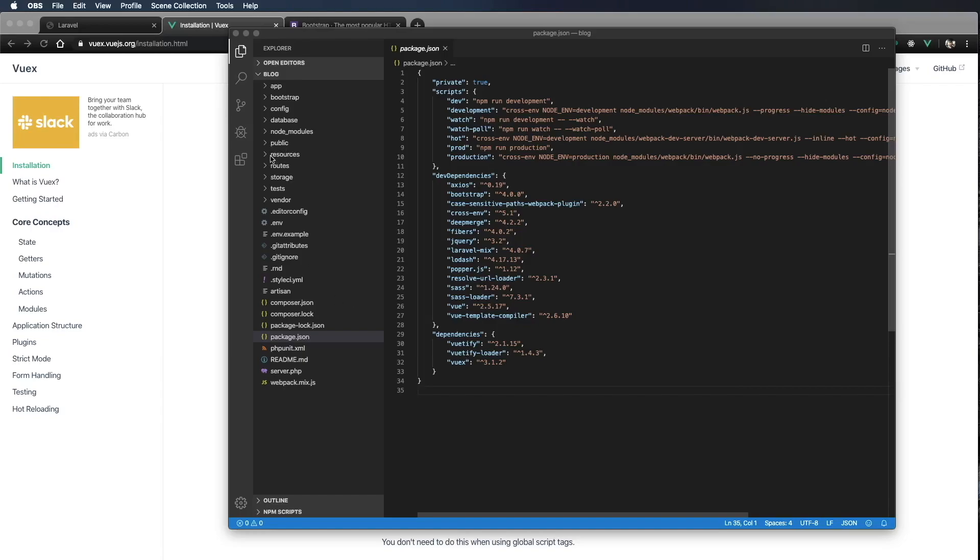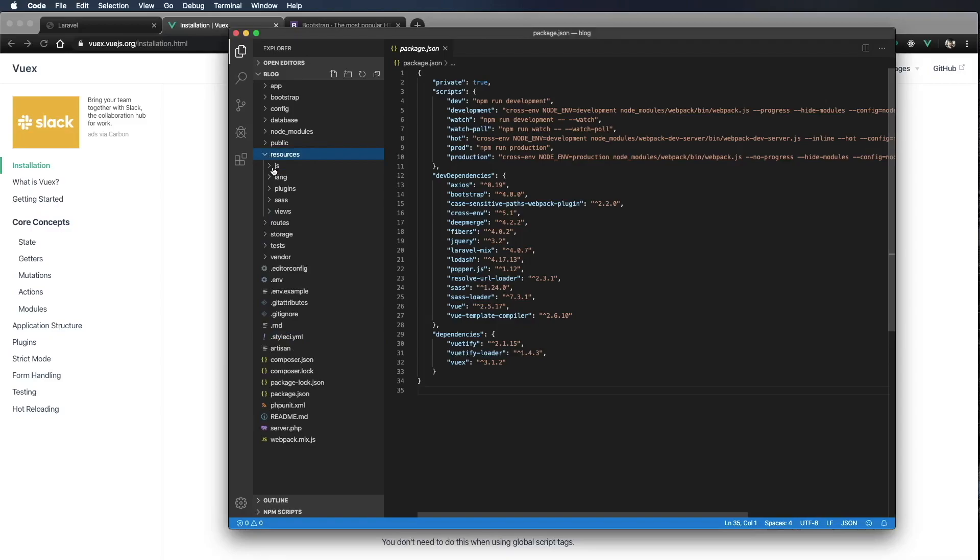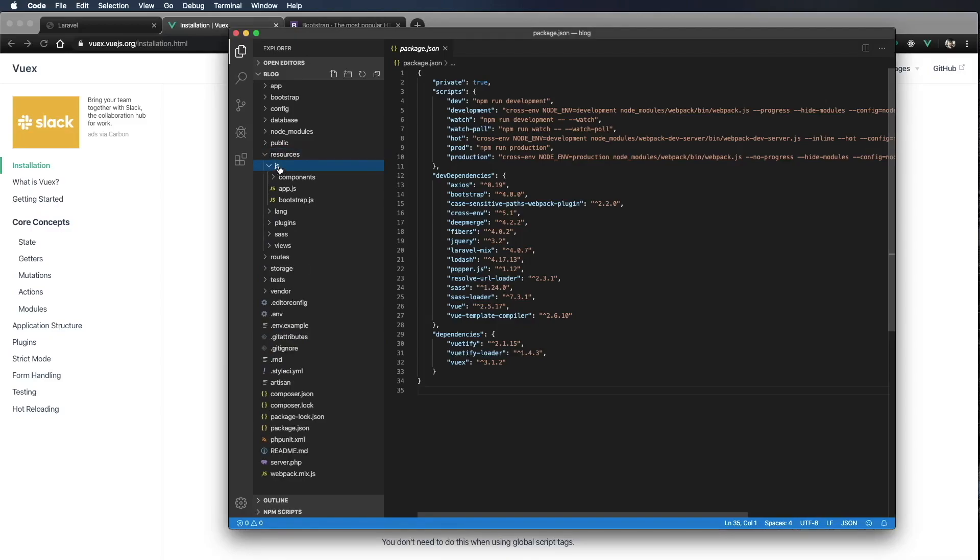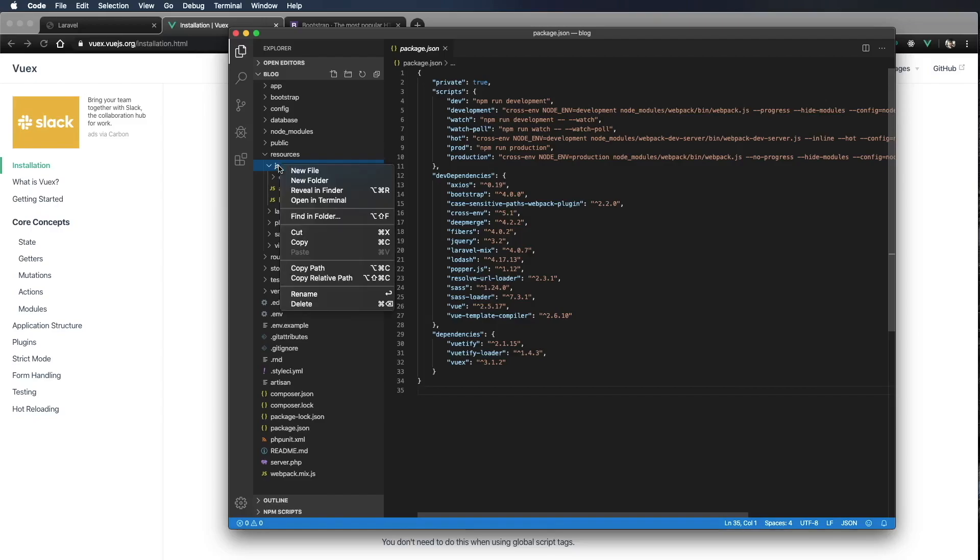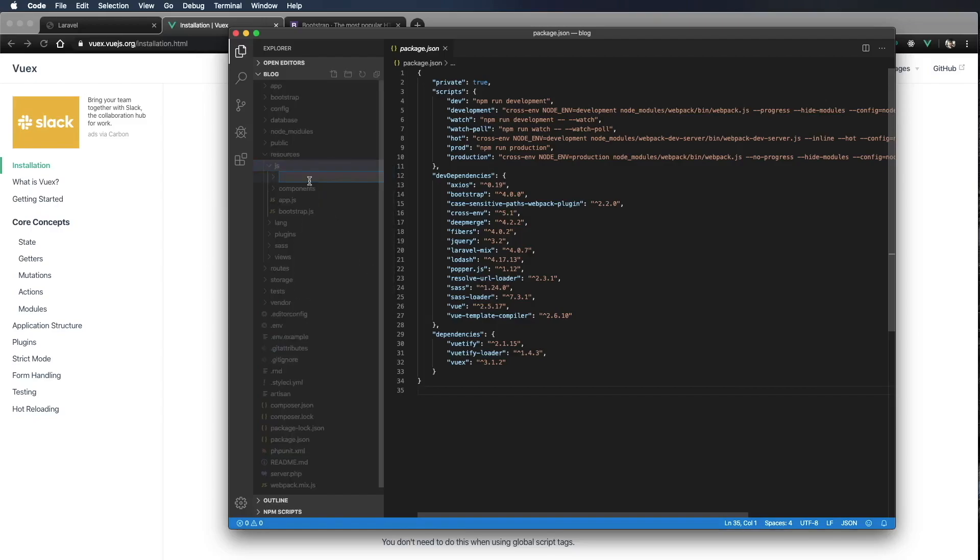I'm going to go down here to resources, js, and I'm just going to do it right here in the root of js. I'm going to create a new folder, and I'm going to call that folder store.